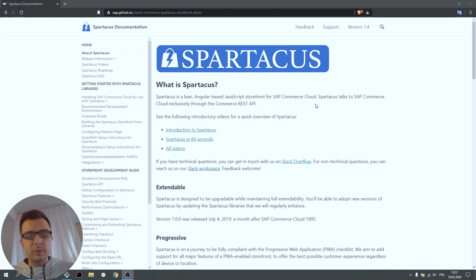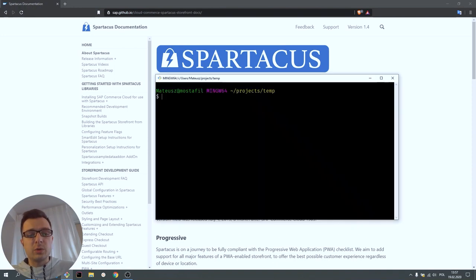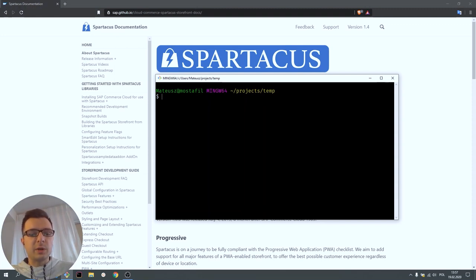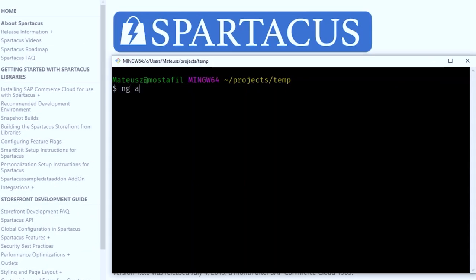Now I'd like to show you how to quick-start the development of a Spartacus project. First of all, we have to create a new Angular app. We do this using command line interface: ng new mystore style scss.